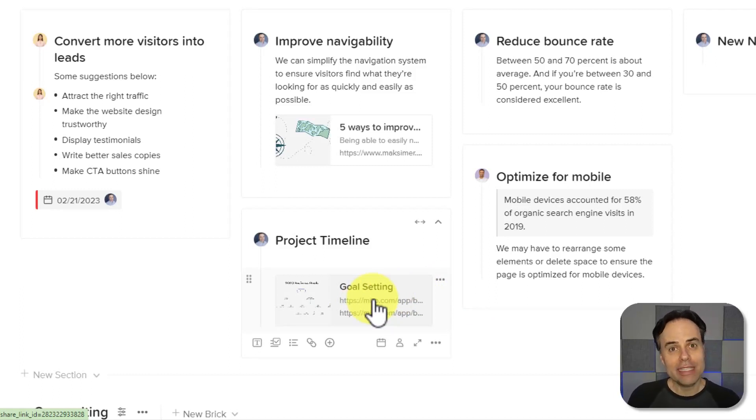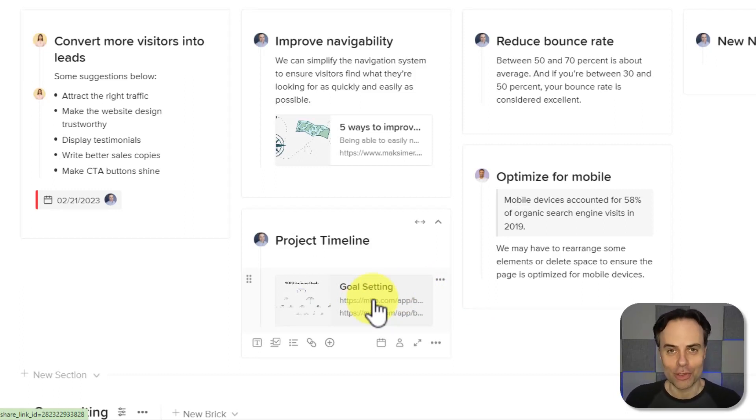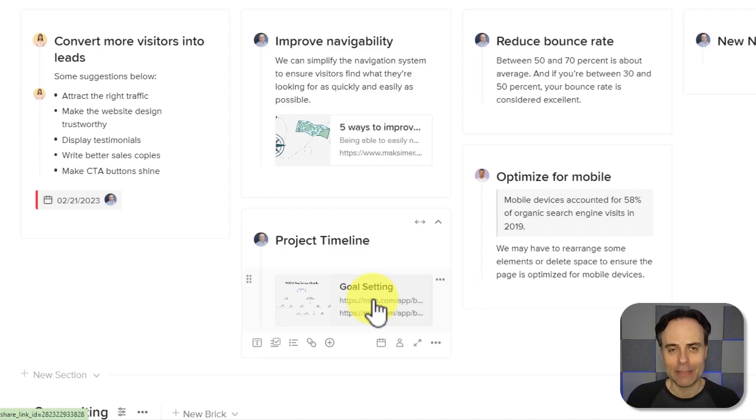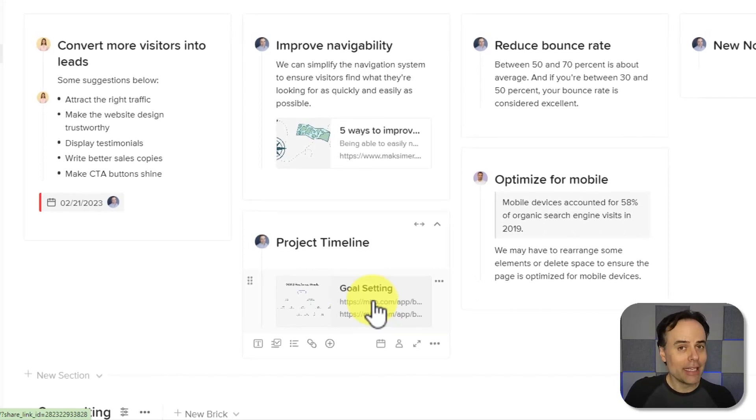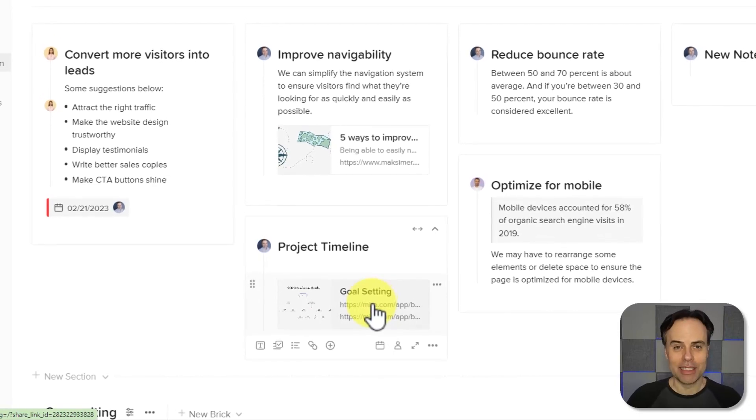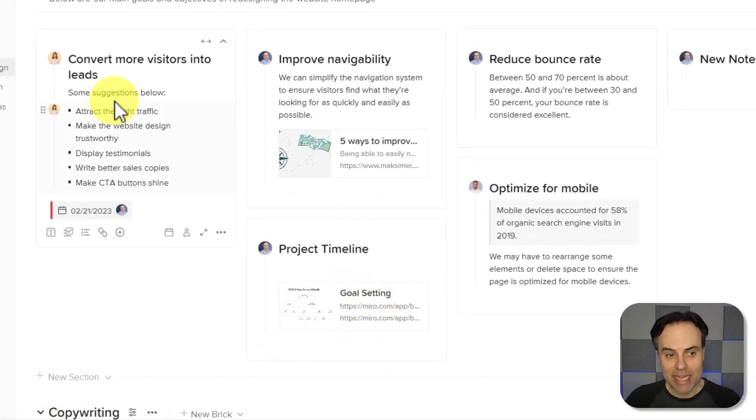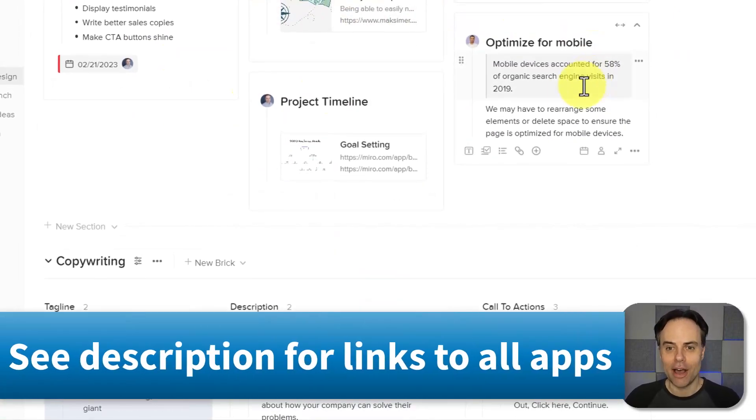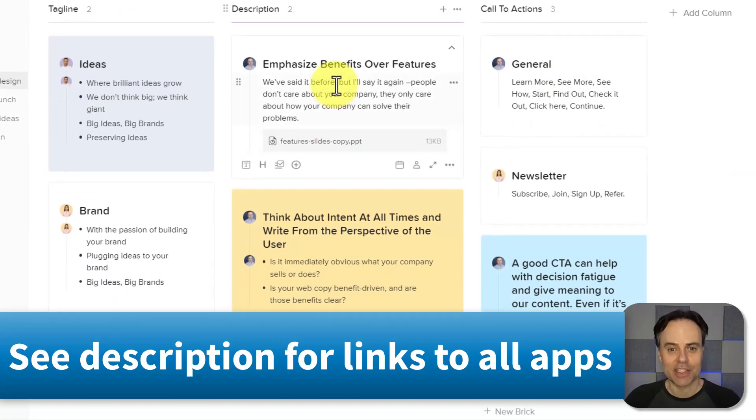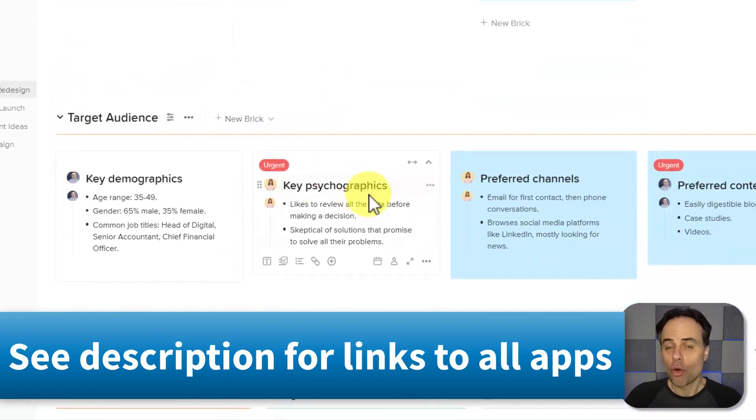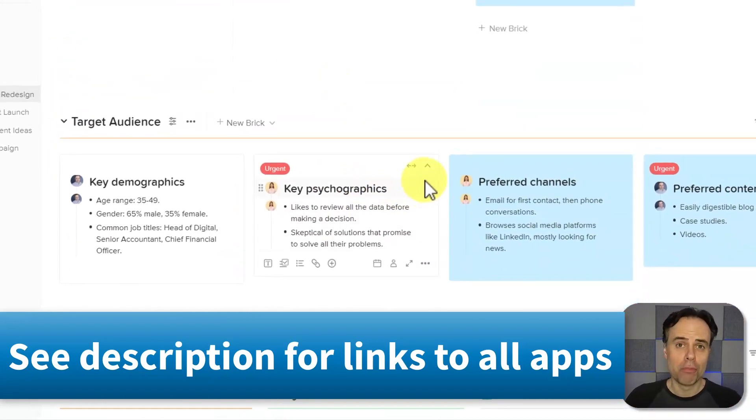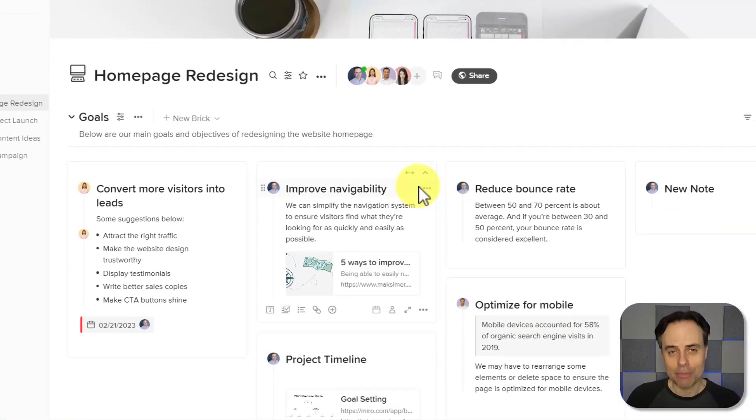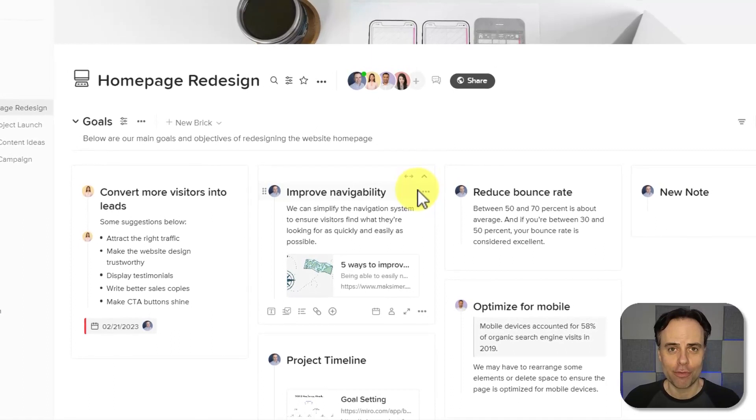So if you need to bring in other tools, whether they're free or paid versions, you can always do so right here within Walling. Now, Walling is free with unlimited bricks, meaning you can create as many of these tasks or items or files or whatever your bricks are going to represent, absolutely for free.